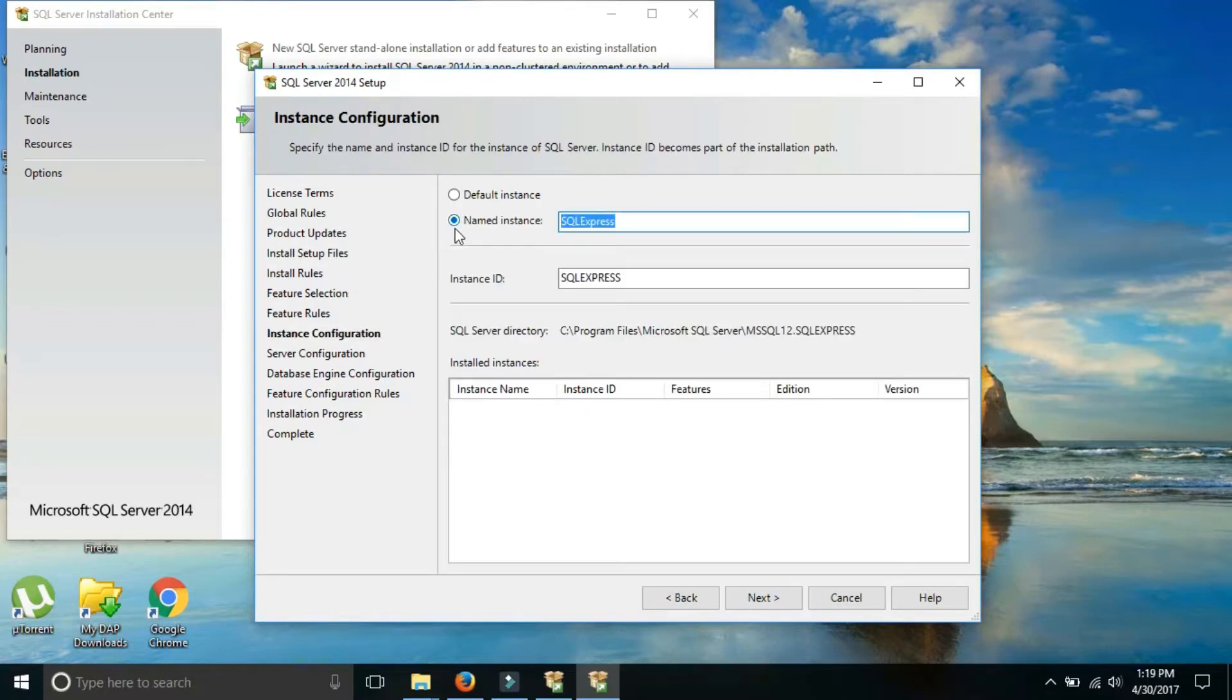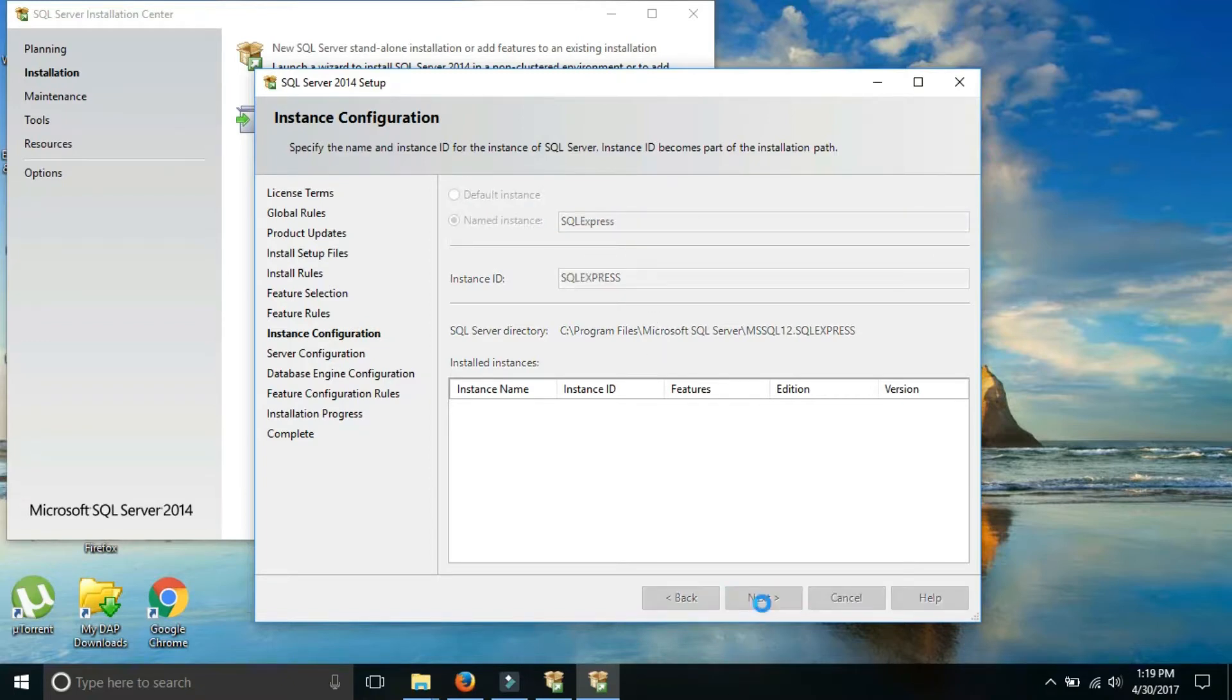Here you can change the name of instance as per your requirements. I am not going to change. Click on next.